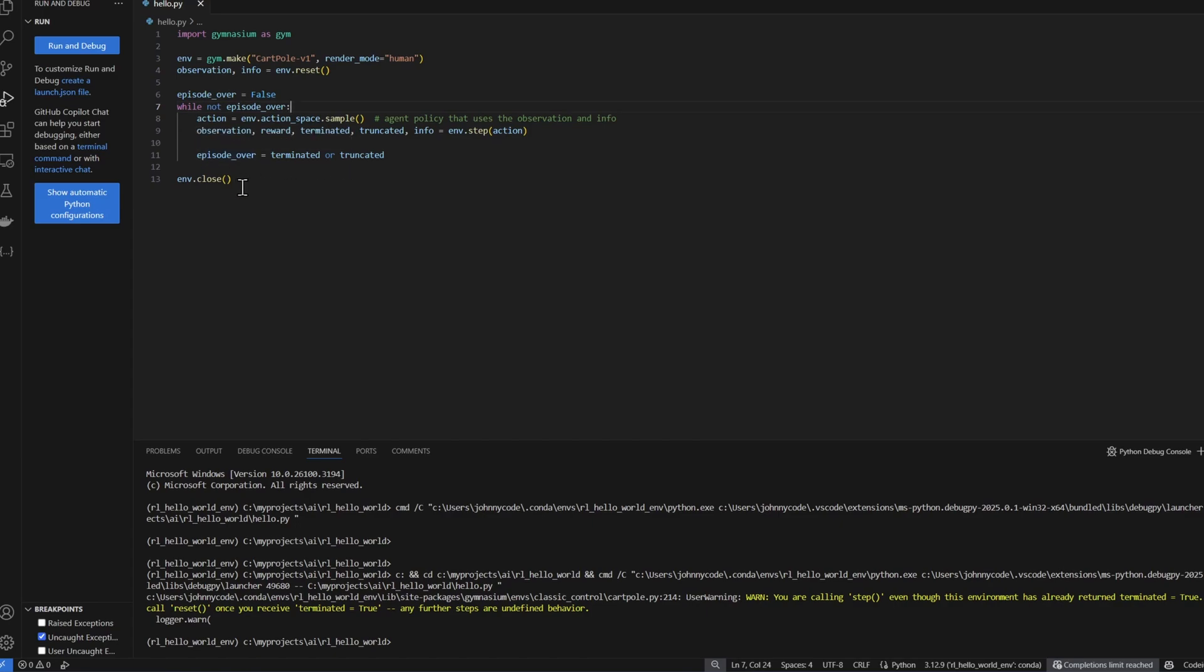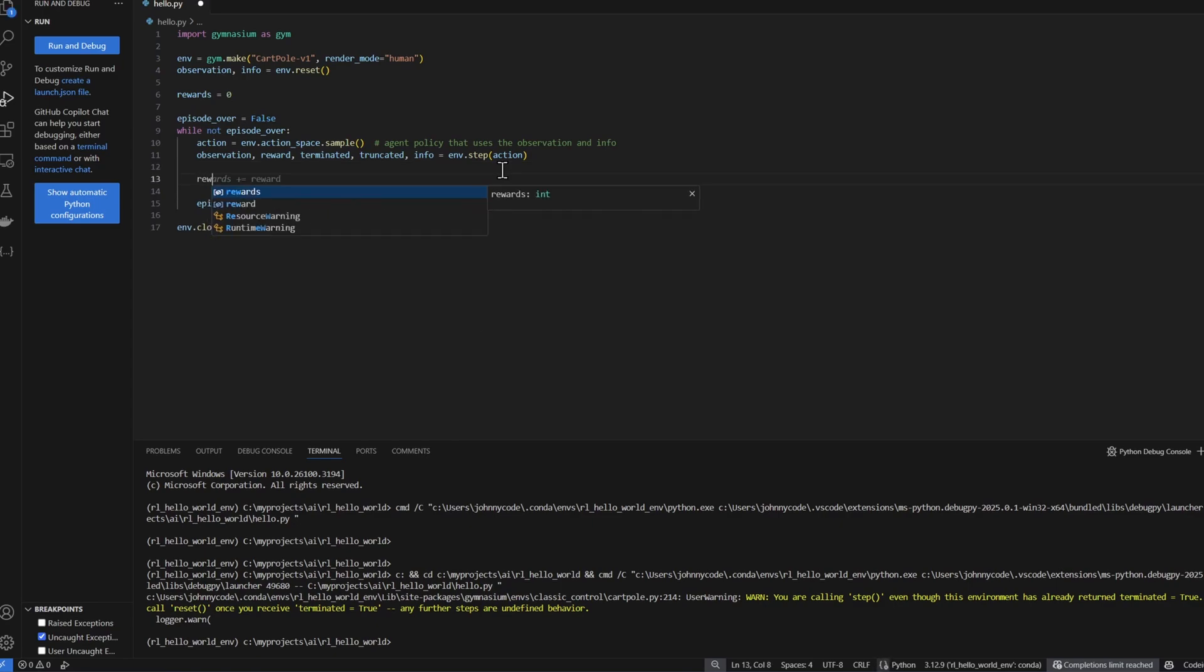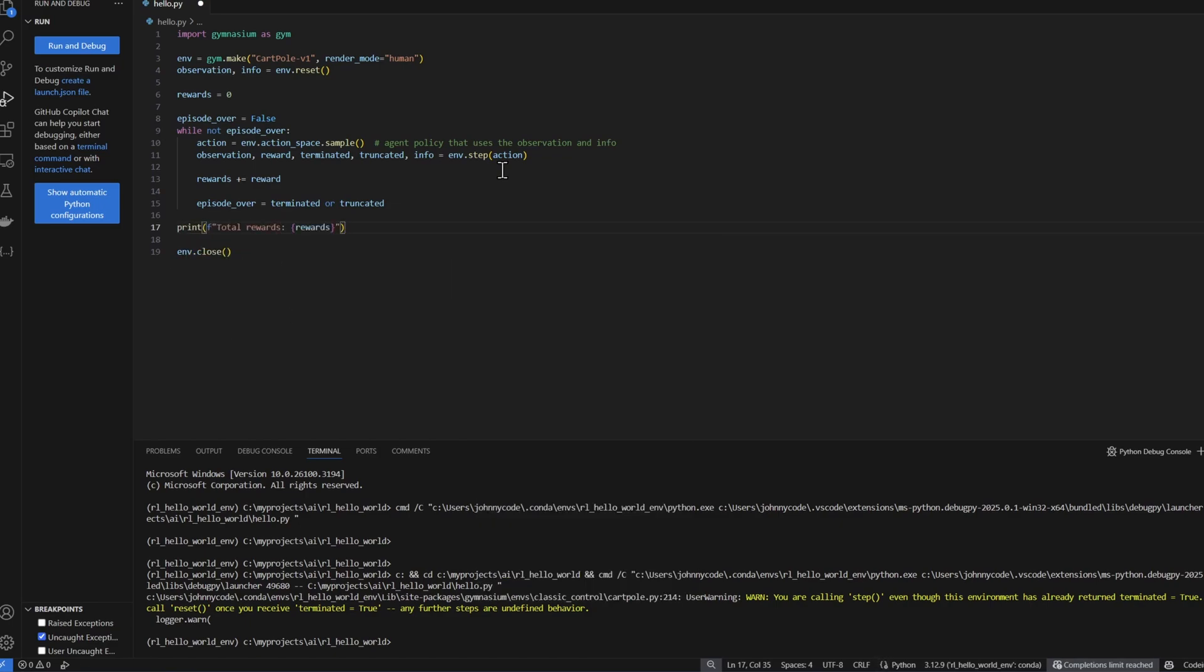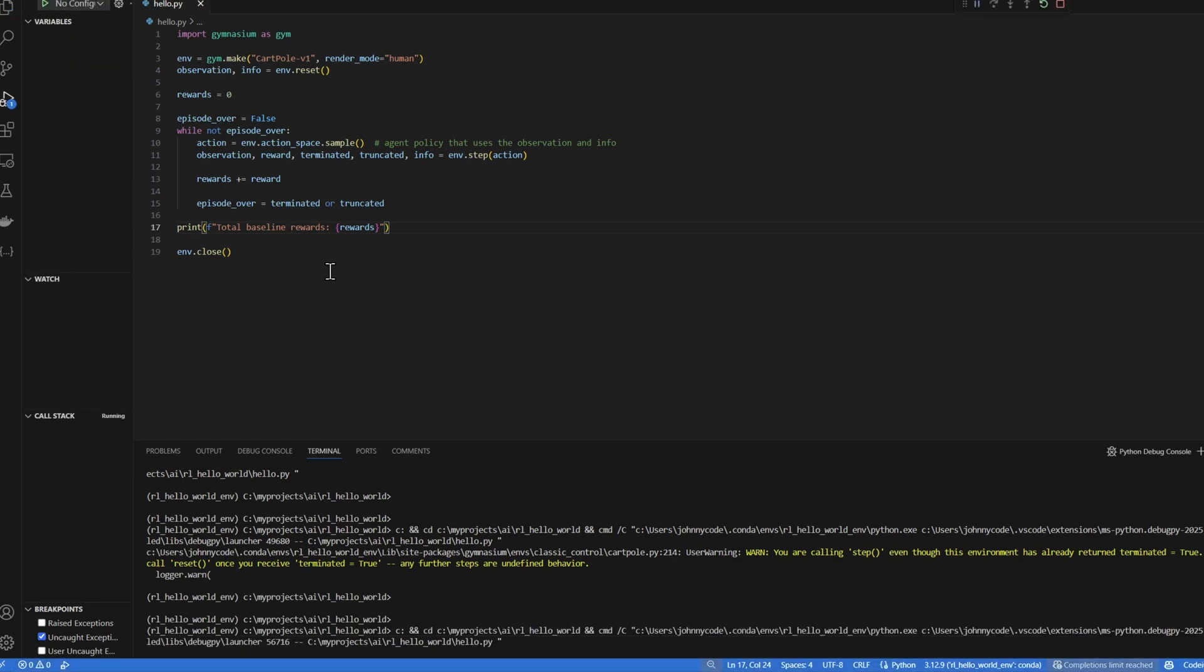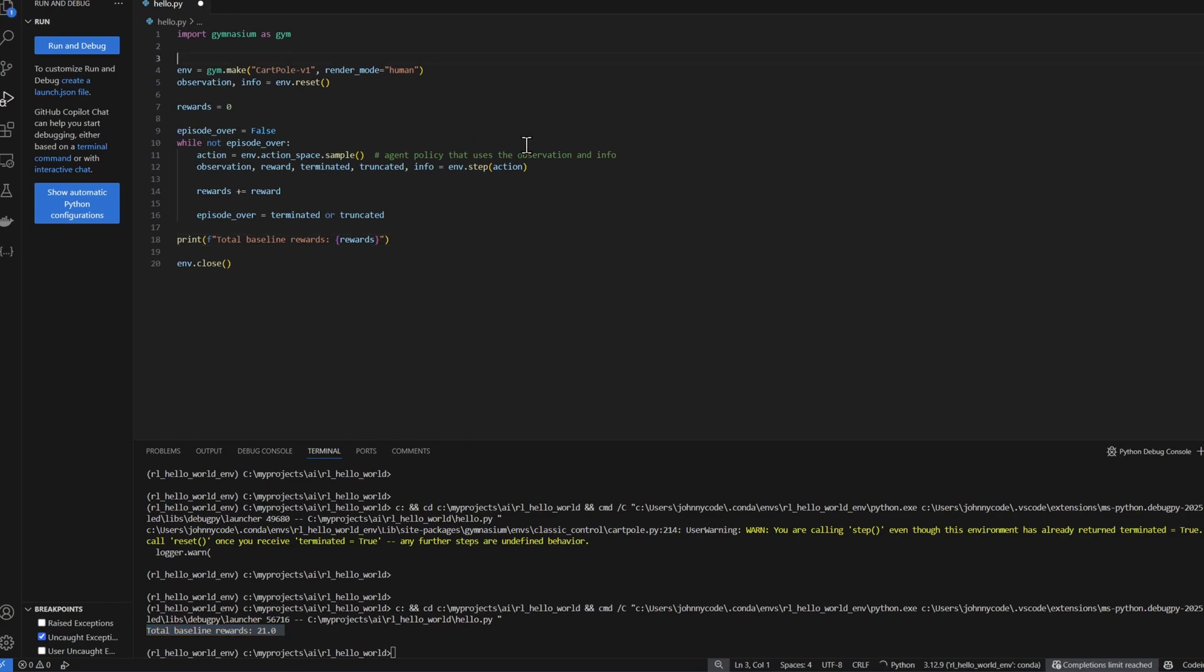We can use this code to establish a baseline of how much reward a random agent can get so that we can compare against a trained agent. Now let me add a reward variable here. In the loop, I'm going to accumulate the reward given. And then at the end, I'm going to print out the rewards. And we'll call this our baseline reward. I'm going to run this code.